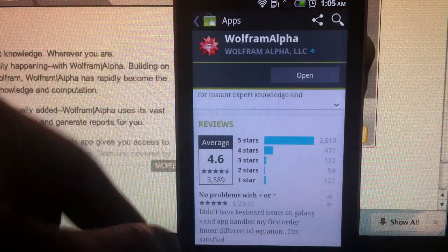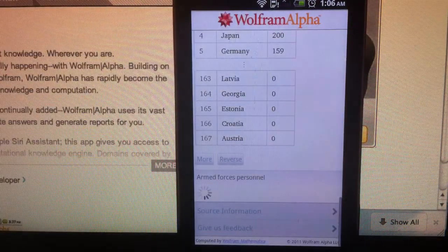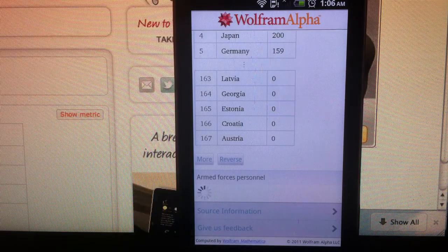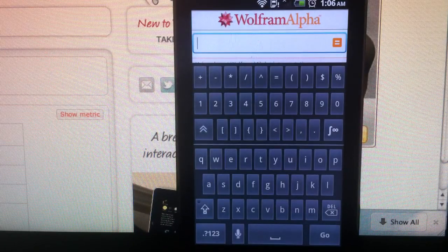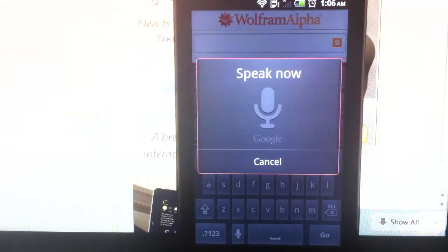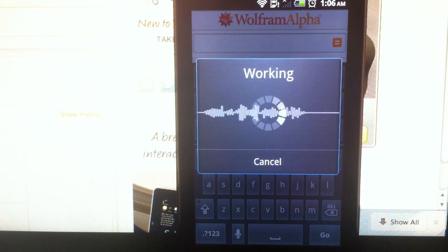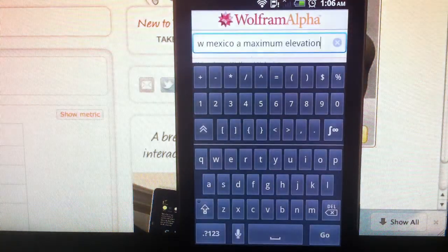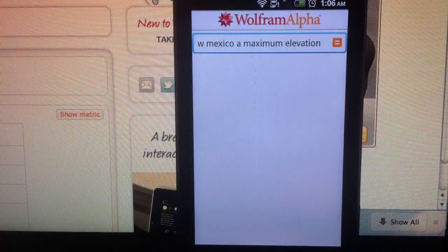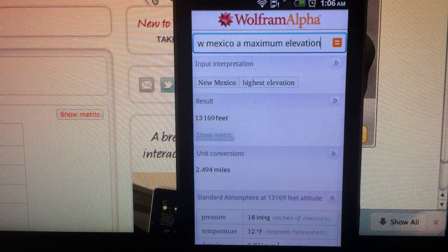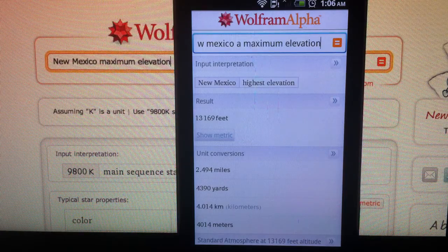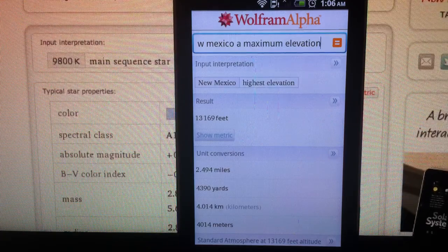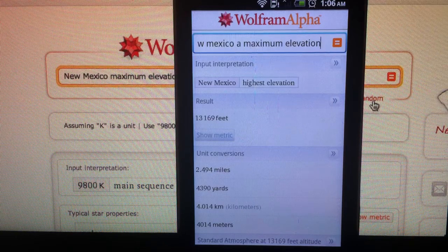I have it installed. So we're gonna do some random searches. I'm not gonna type, I'm gonna use the voice. New Mexico maximum elevation. Okay, that's good.